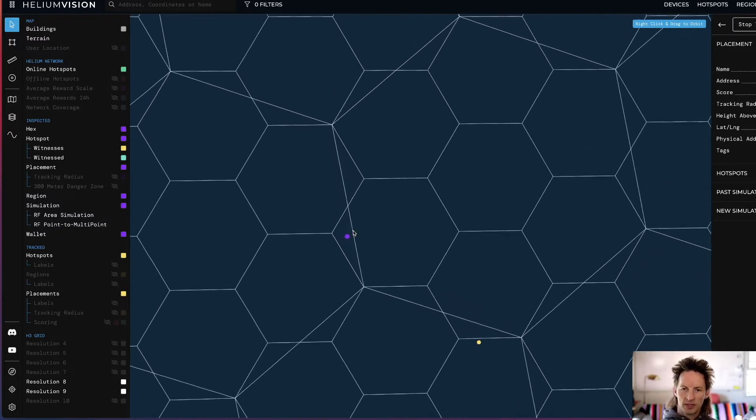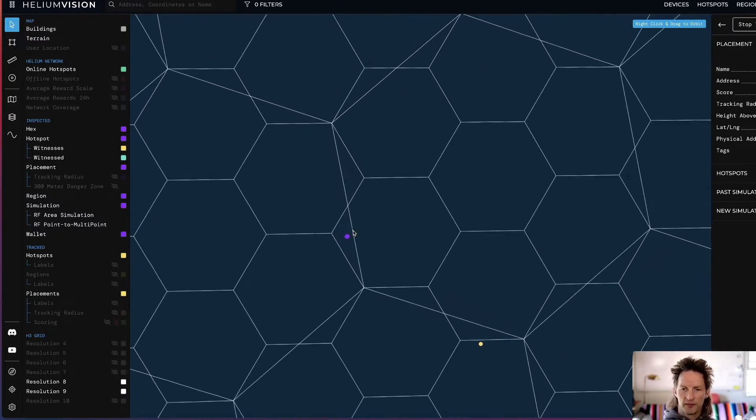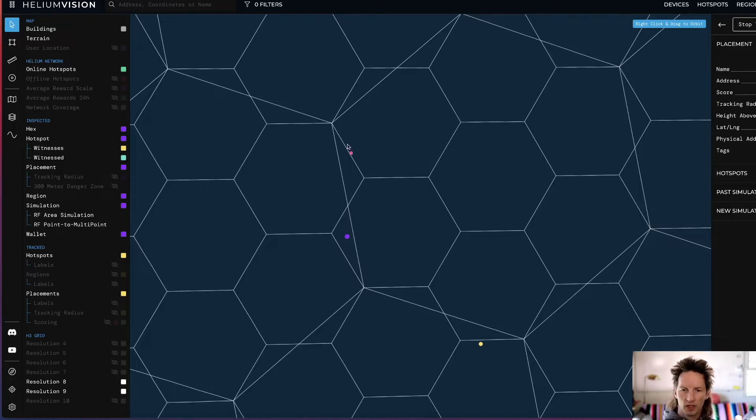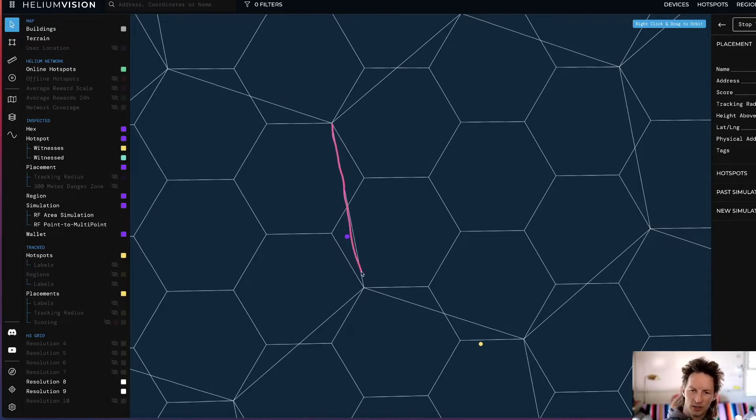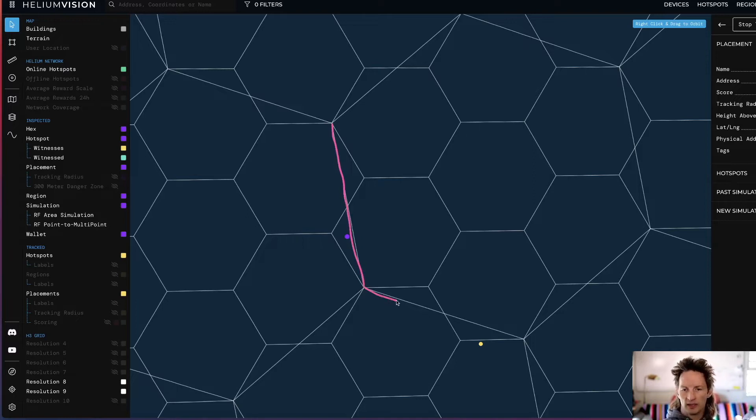So it gets confusing pretty quickly. What we're looking at most of the time, you would think that—let's see if I can draw a semi-straight line—right, this would be the line of this Res 8 hex.